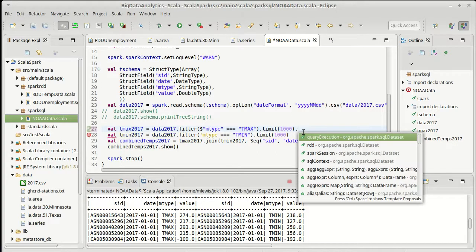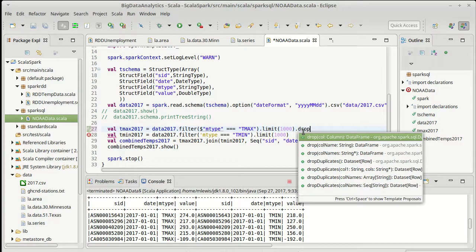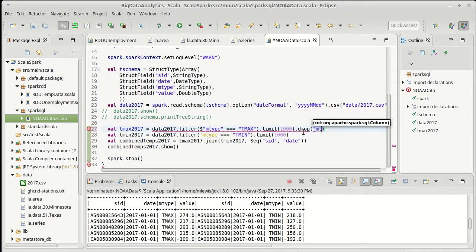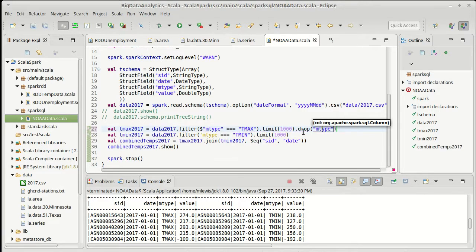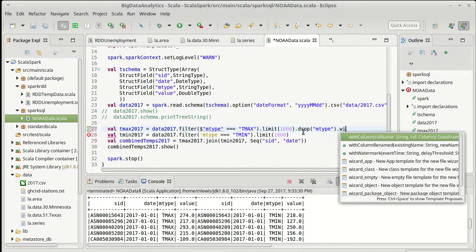I'm going to drop out one column and that would be the column for M type. I got two T's in there. I'll do that for both of them.